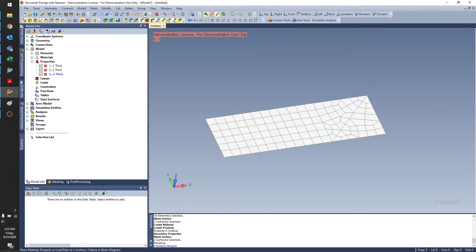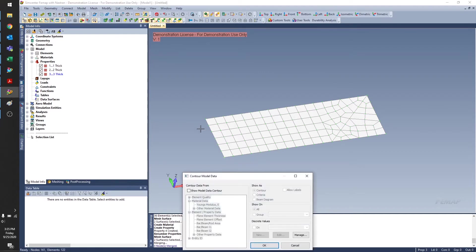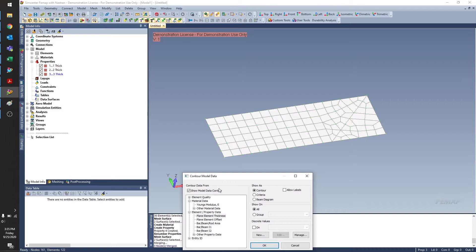So I'm going to go ahead and open the Model Data Contour tool. First, I want to check the box next to Show Model Data Contour. You can check and uncheck this box to turn on and off the contours, depending on how you have your model set up.